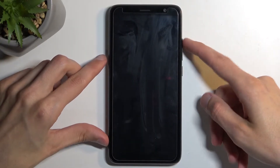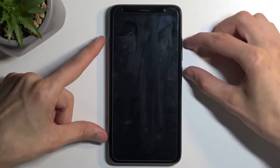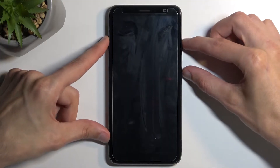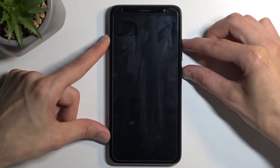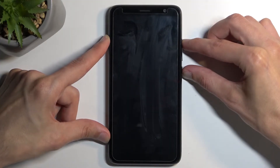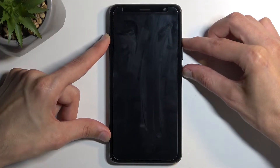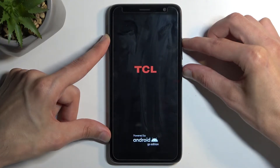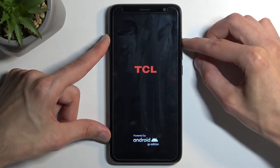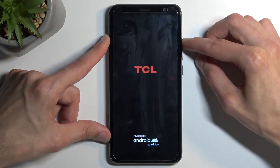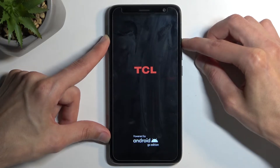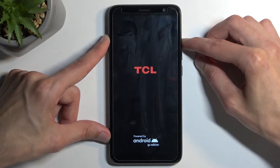you want to hold your power button and volume up at the same time. Now after a moment, when you see the TCL logo, let go of the power button and keep holding volume up for just a little bit longer.